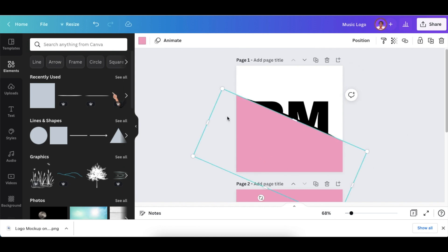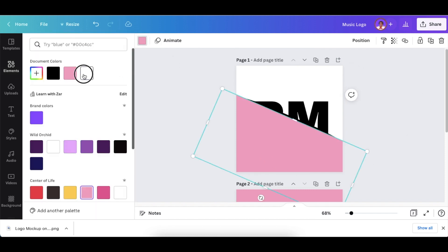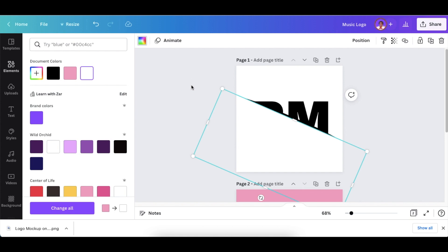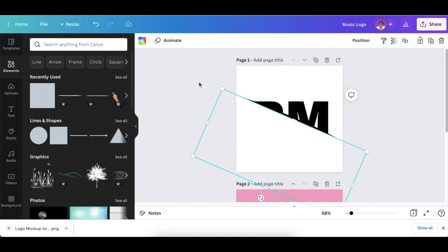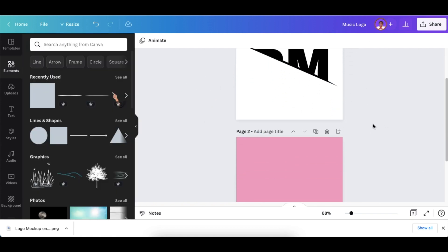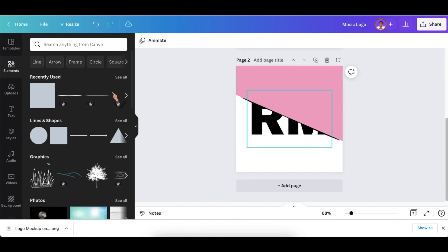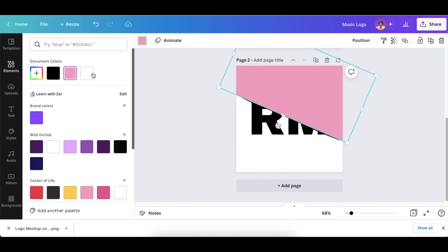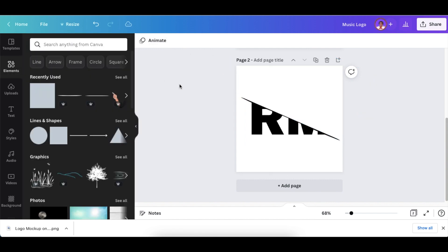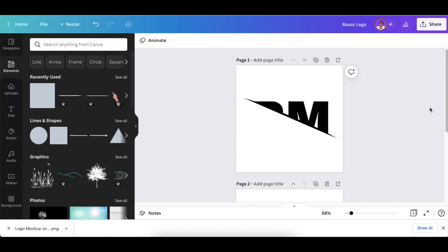Go to the second page, click on the bottom rectangle and delete it, click on the top rectangle and change the color to white. Now you have your slash for page one and page two.